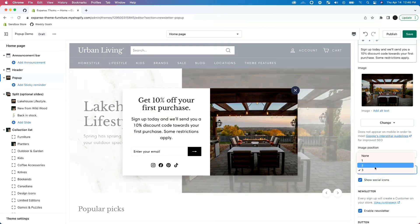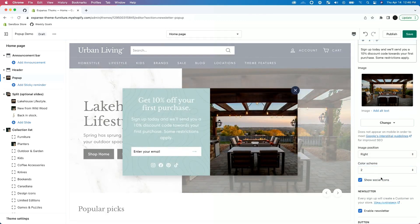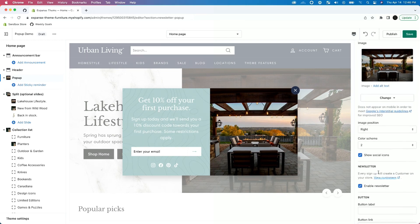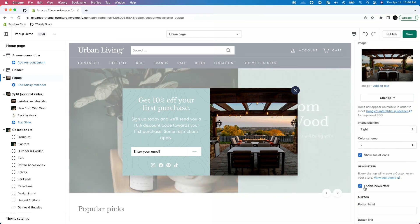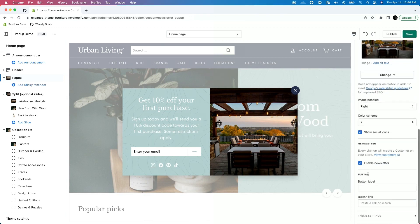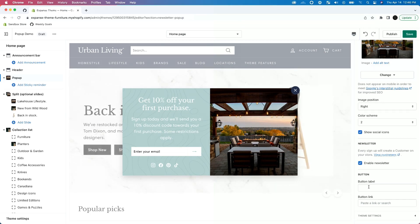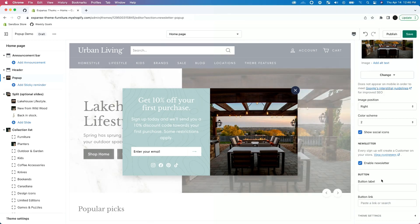I kind of like that first one — teal. Show social icons, that's all looking great. Newsletter — we want to enable newsletter, that's what's going to let us collect emails. And then button — in this case we don't want to have a button; we just want the email signup to be the call to action. You'd use the button if instead of collecting emails you wanted to send people to a page promotion or something that you're wanting to drive traffic to.